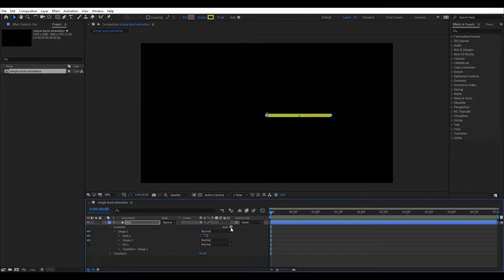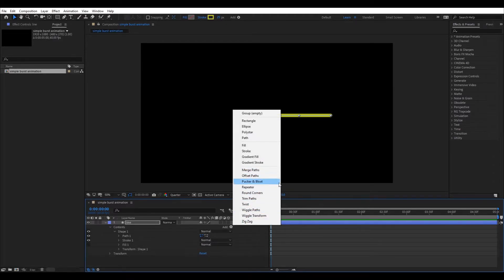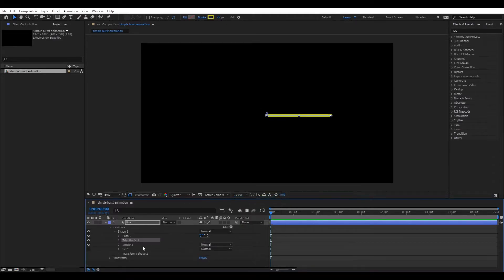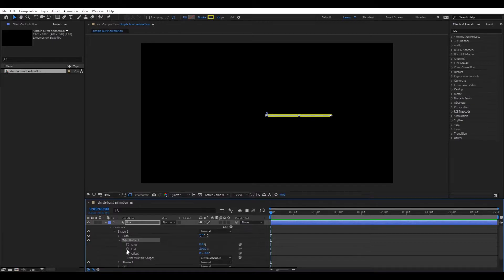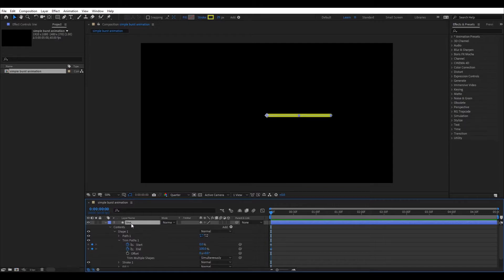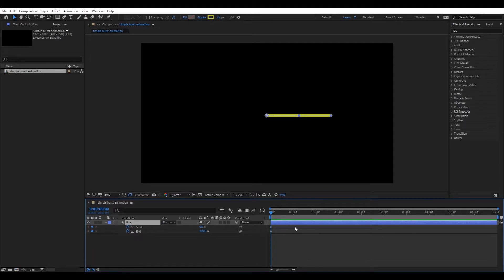Now add trim path to the line shape, and set key frames for the start and end properties by clicking the stop watch. You can press U button while the shape layer is selected to show the key frames.